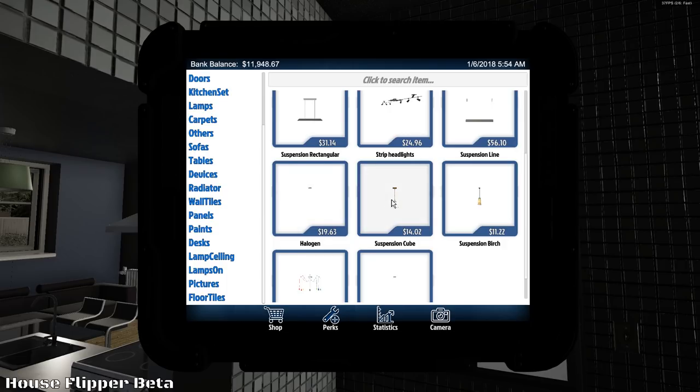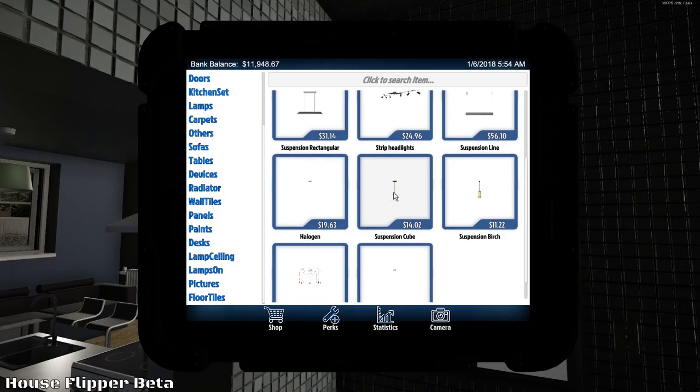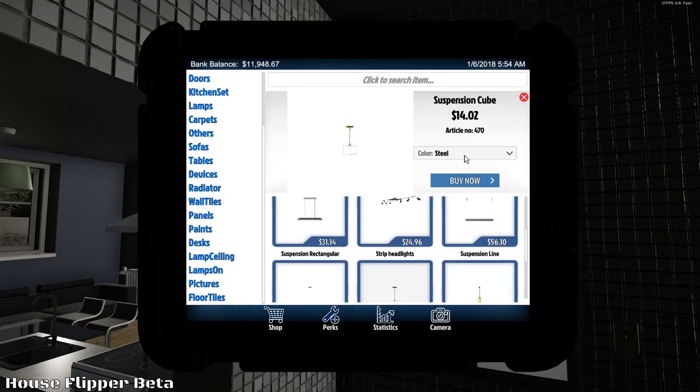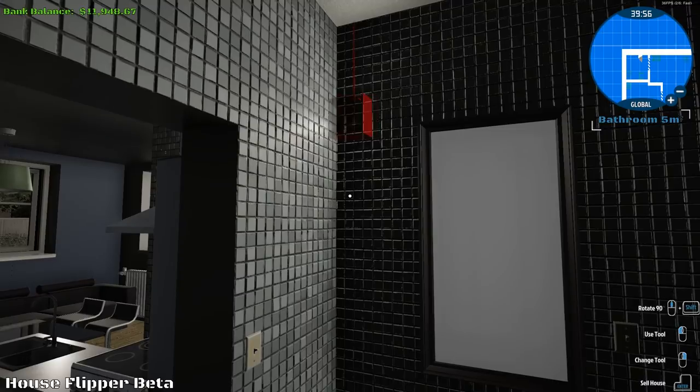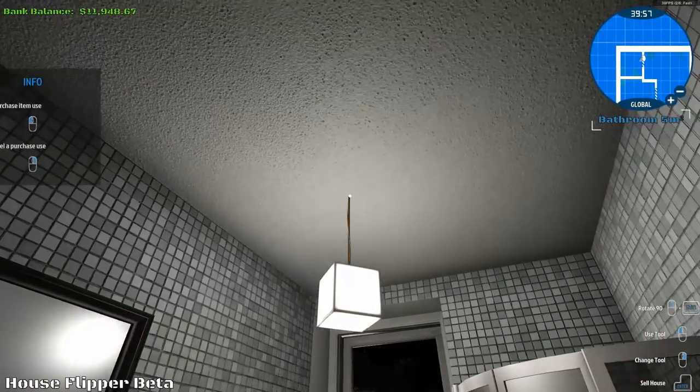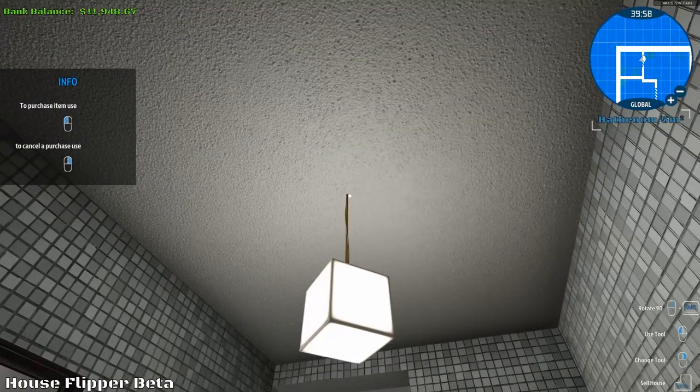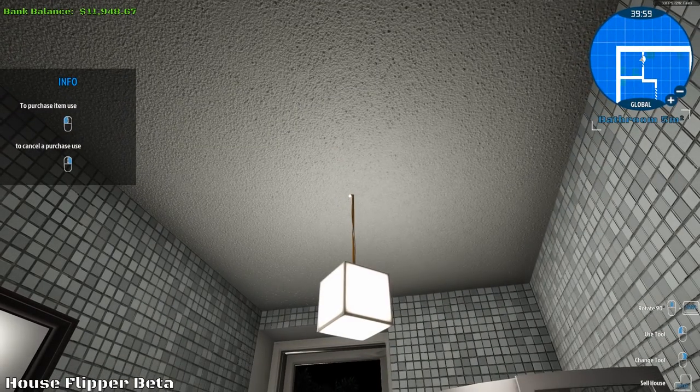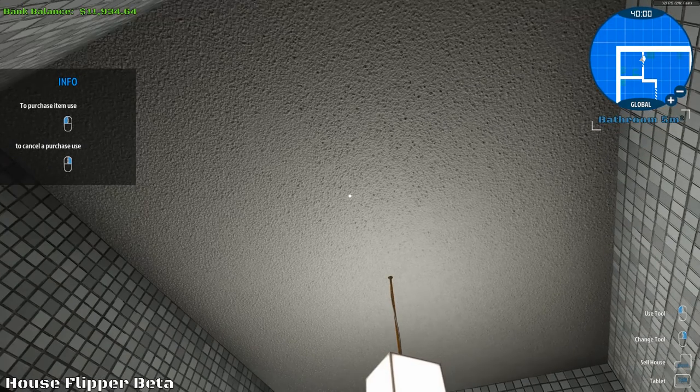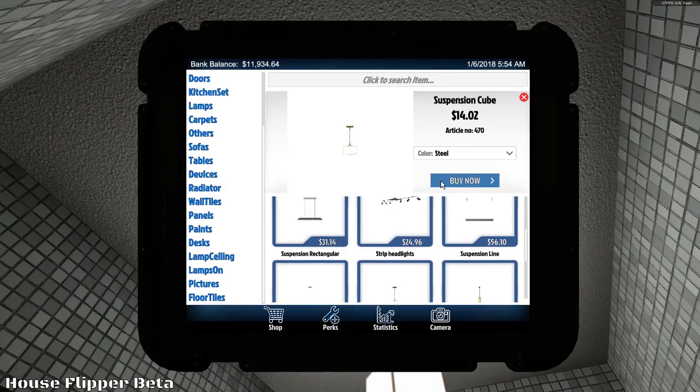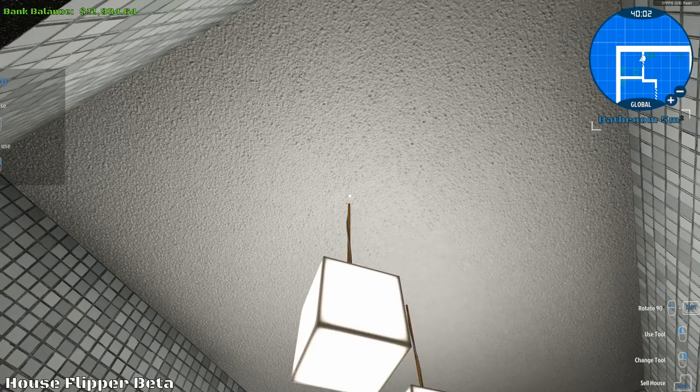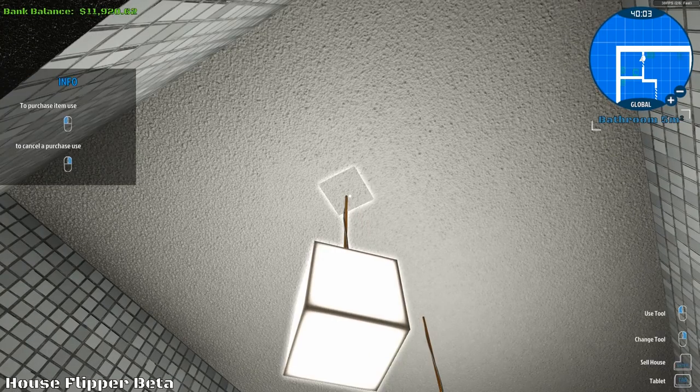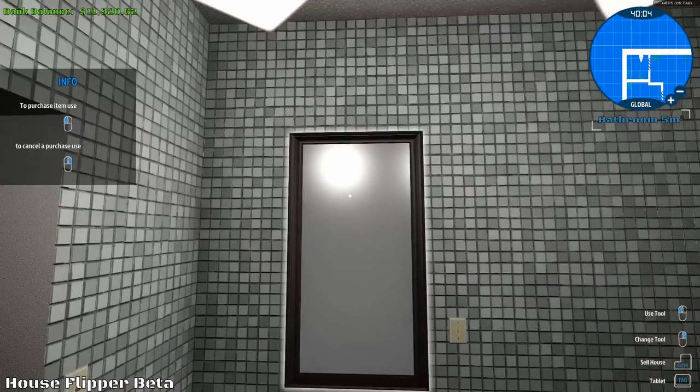Suspension rectangle. Suspension cubes. I like the cubes. Steel. Let's go with steel. Oh my god. That looks... That looks gorgeous. All right. Perfect. Put in two of those. Oh yeah.